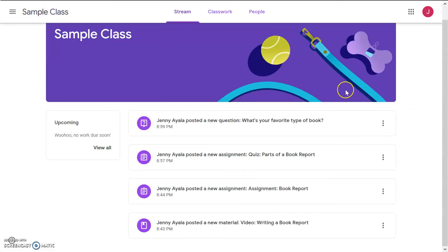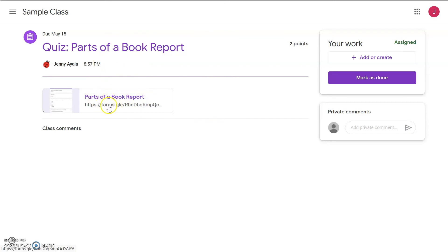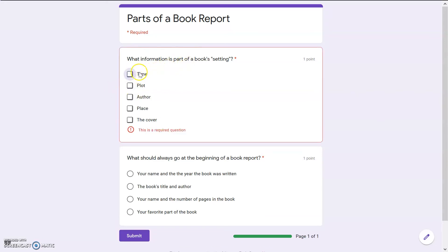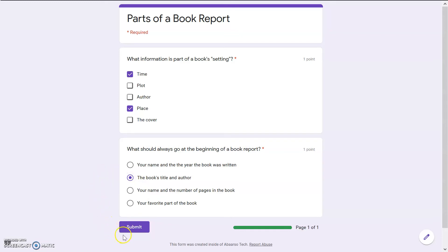All right, so that's finished, and let's go back to the class. It looks like the only thing left to do is the quiz. Parts of a book report. I have to click this link, and it should take me to a Google form. All right, what information is part of a book setting? These are check boxes, so I think I can pick more than one. Ah, I can. Excellent. All right, time, plot, no, after, no, place, yes. Okay, that feels good. What should always go at the beginning of a book report? This one. All right, I feel good, so let's submit.